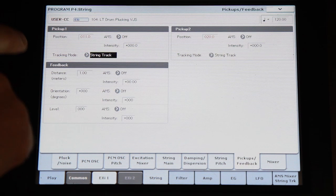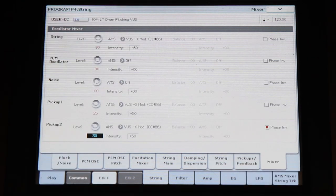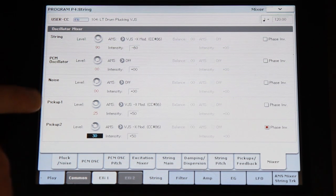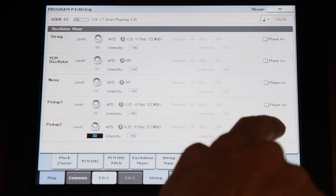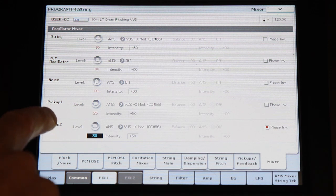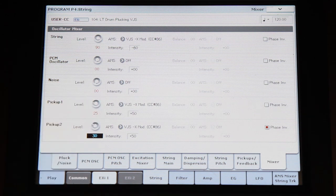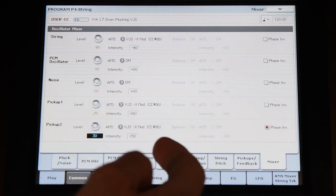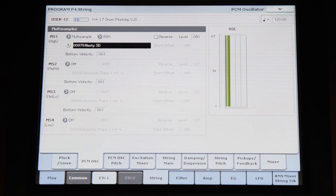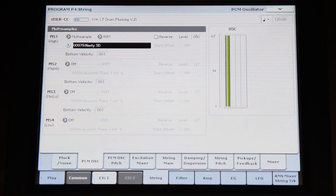We have two pickups at a close-ish position relative to each other, and we feed in mostly the string and the two pickups. Pickup 2 is set to a phase inversion because things will happen when the two signals are subbed together. We can change the balance between the string and the two pickups with the vector joystick. And just to confirm — there is only a snare drum sample doing everything here.